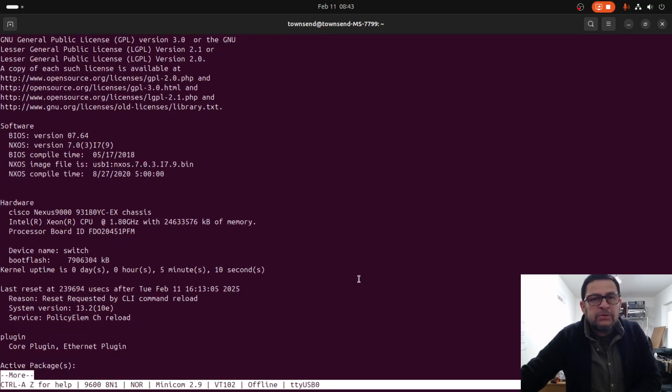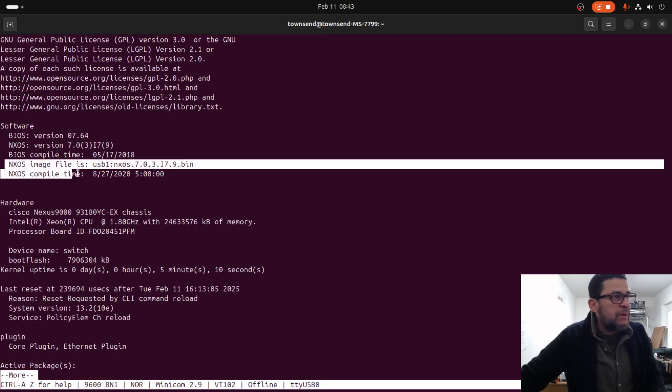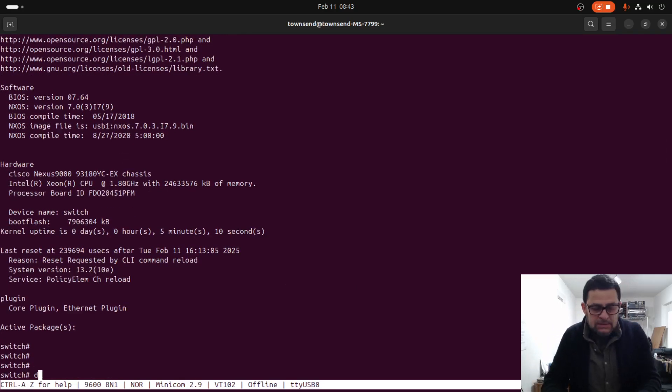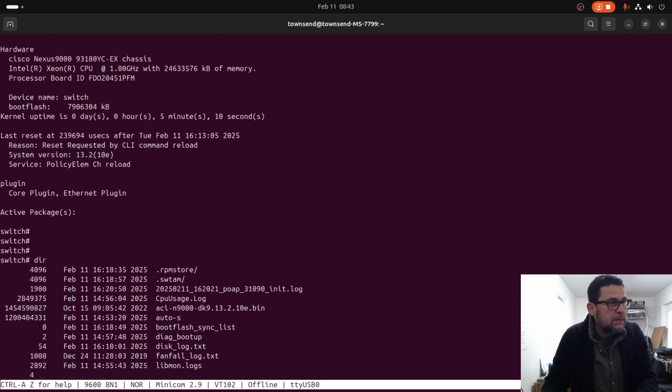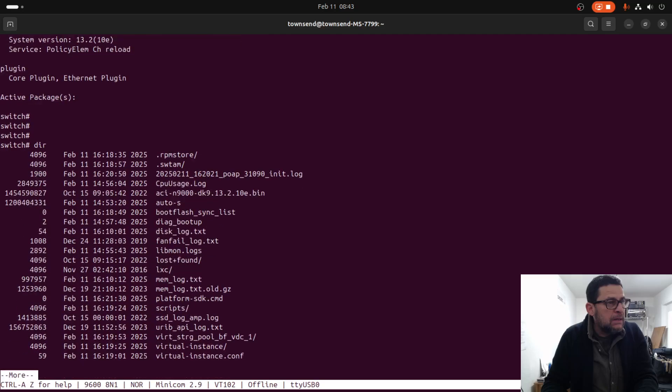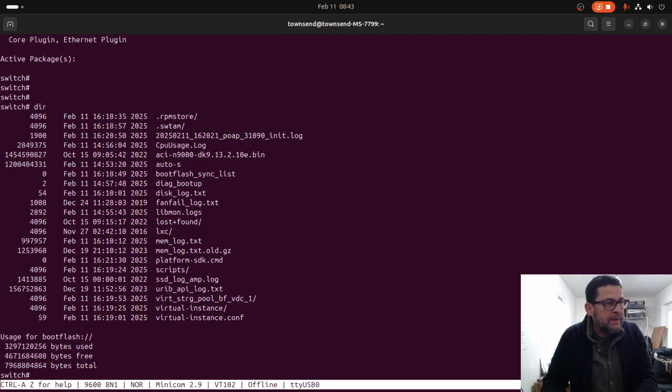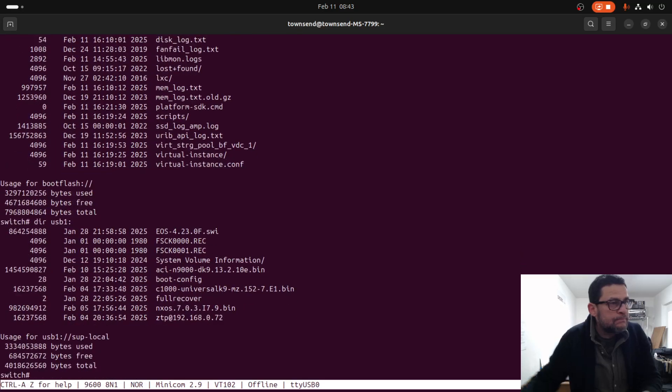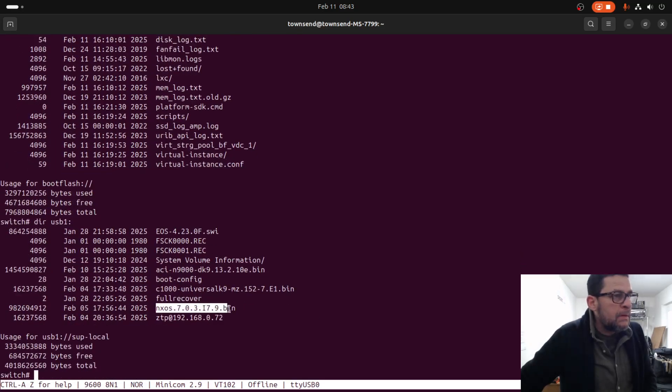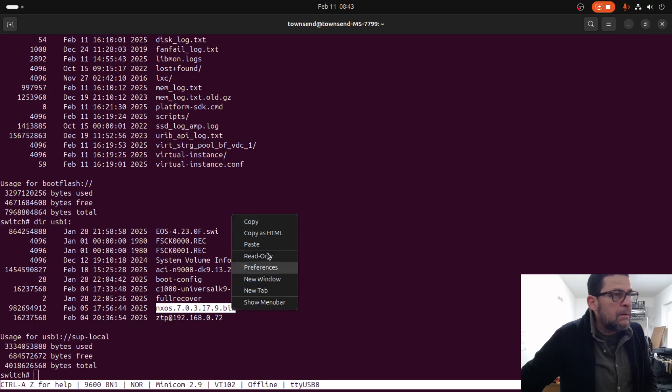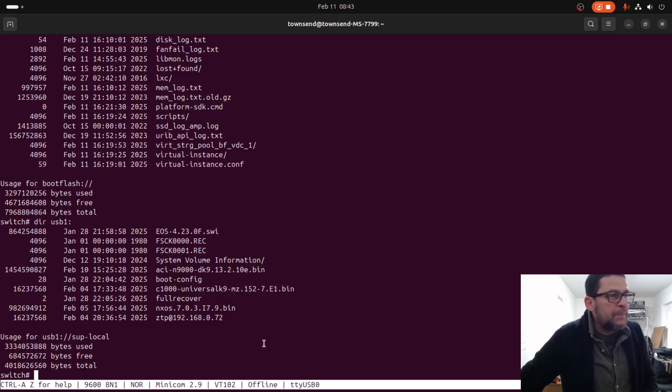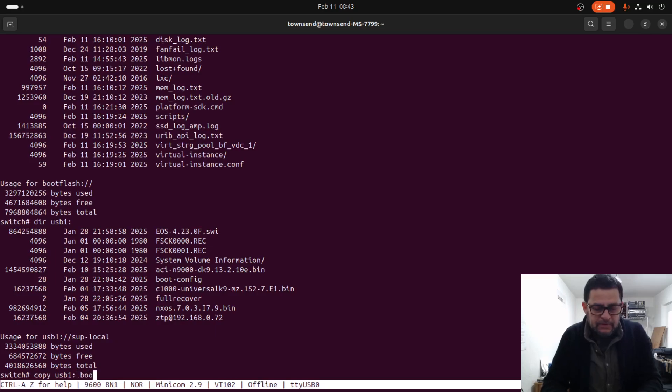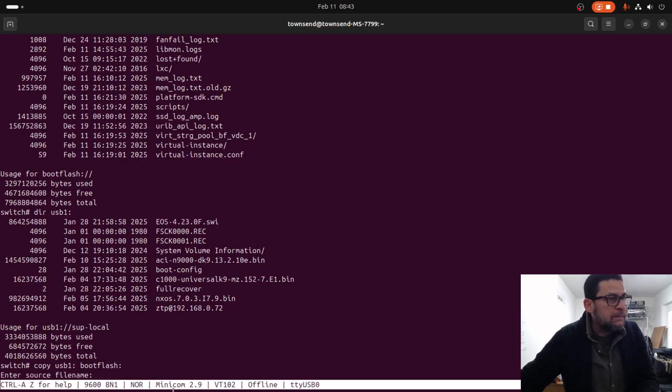The unit booted from USB and we can see right here. Let's copy the operating system here. USB1, copy, copy USB1 to boot flash, enter.